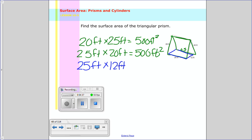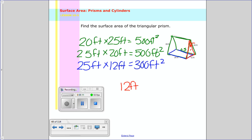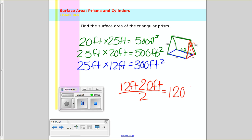So now I have the side faces. Now I have to do those bases here. We're going to assume the height or altitude of this triangle is 20. How do we find the area of a triangle? You don't just do base times height — you also have to divide by 2. So you take 12 feet times the height of 20 feet, divided by 2, which is 120 feet squared. And we have two of them.